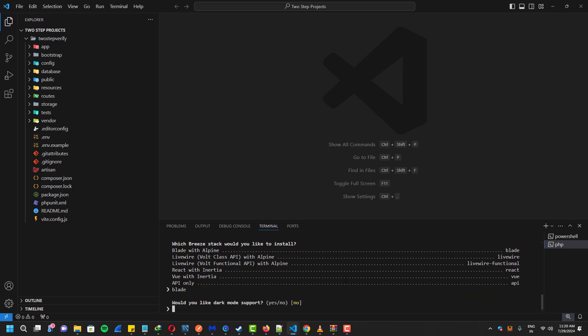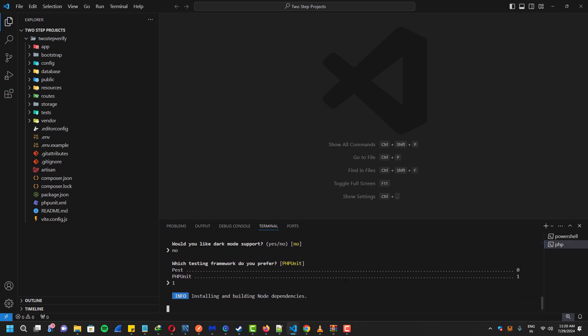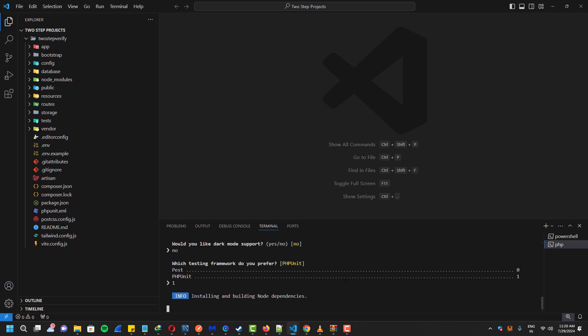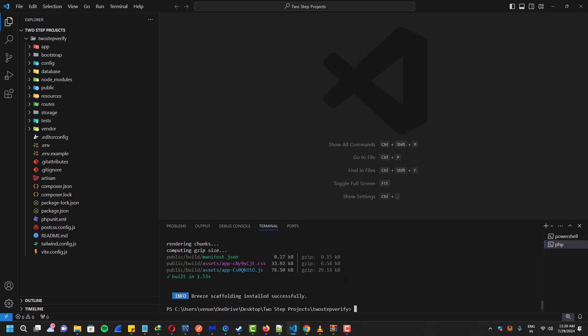Select no for dark mode support and use PHPUnit as the framework. Once the installation is complete, you can use the command php artisan serve to start the server and check the result.